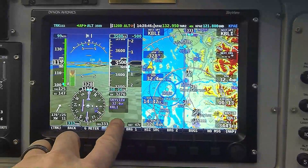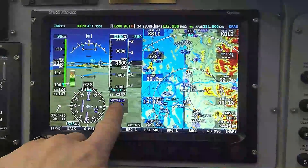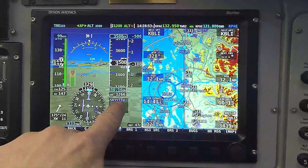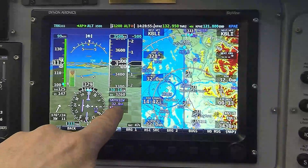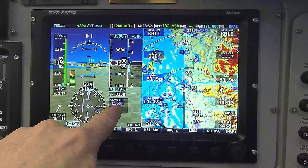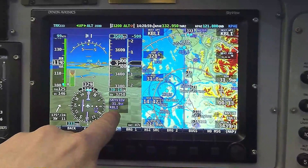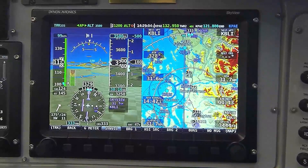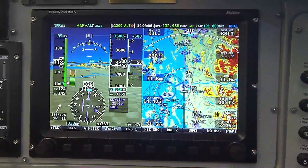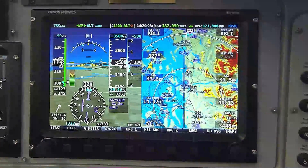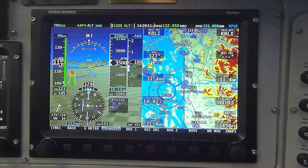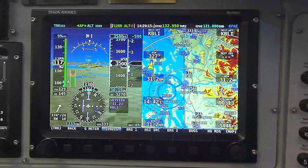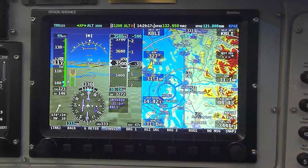Notice the data block to the right. This data block identifies our source for that information. It says Skyview is the name of the GPS navigator providing this data. Distance to my next waypoint is 32 miles and my waypoint is KBLI, which is Bellingham. Notice both the needle and the data block itself are colored magenta. In the Skyview system, magenta color denotes a GPS source of information.